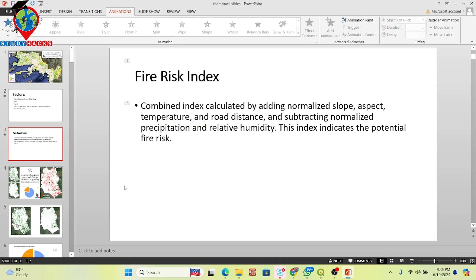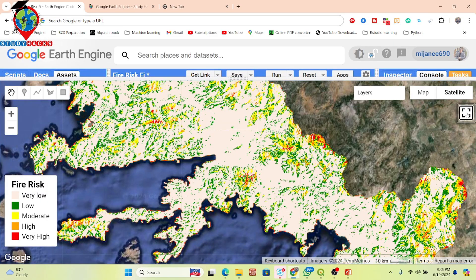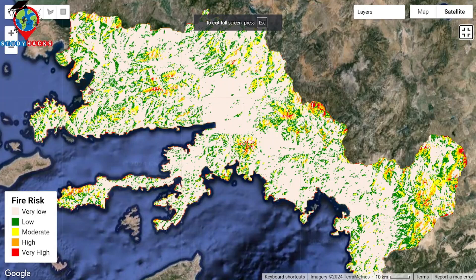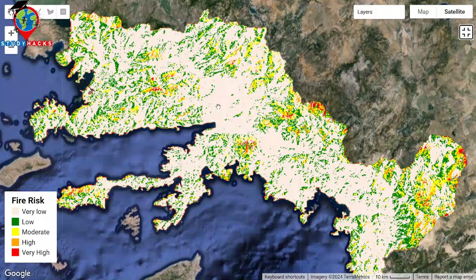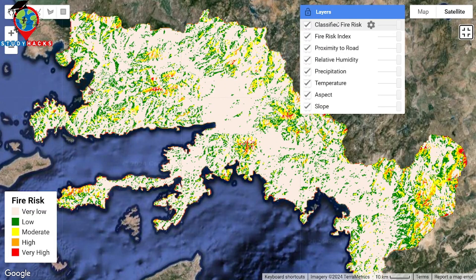Let me show all of this from my code editor. Here you can see the code editor — I already wrote the code and we can easily find out the fire risk zones. This color identifies very low risk zones for fire susceptibility; green identifies low; yellow identifies moderate; this color identifies high; and the red color identifies very high risk for fire susceptibility.